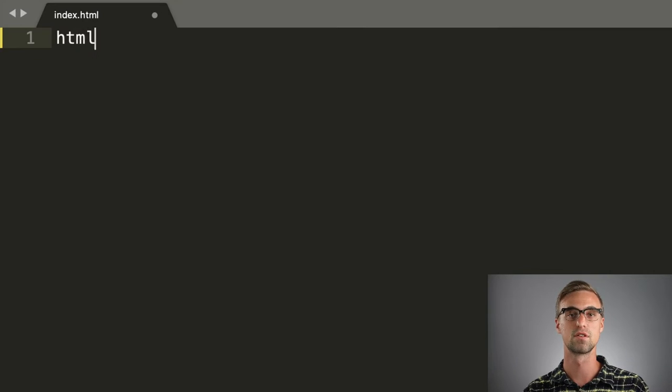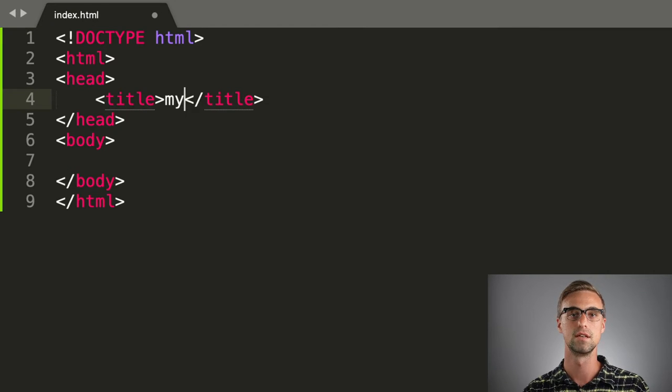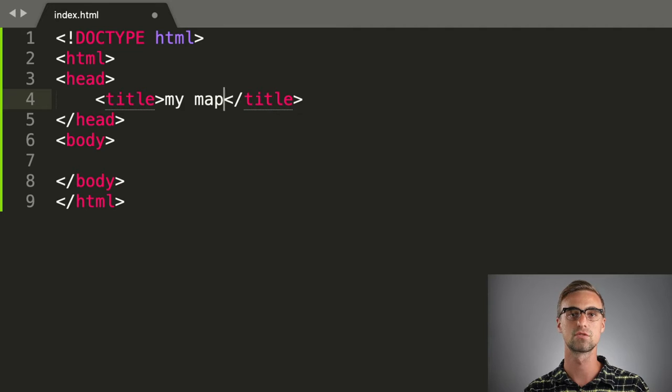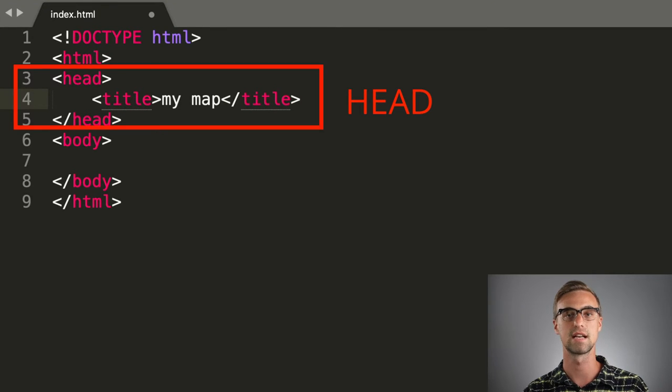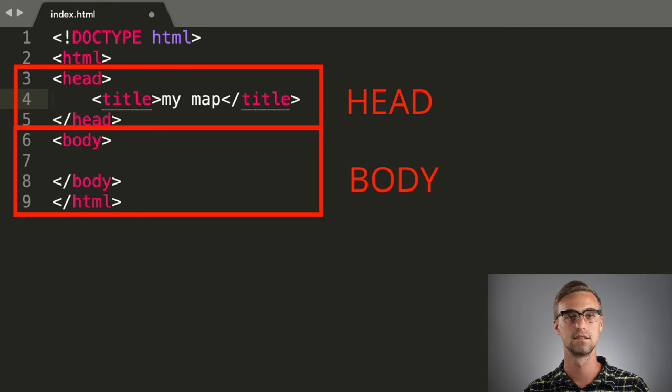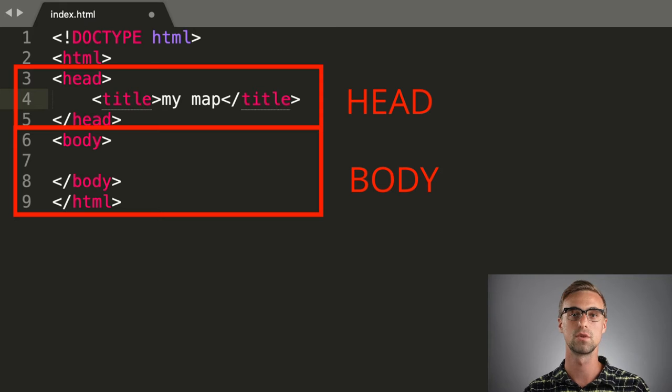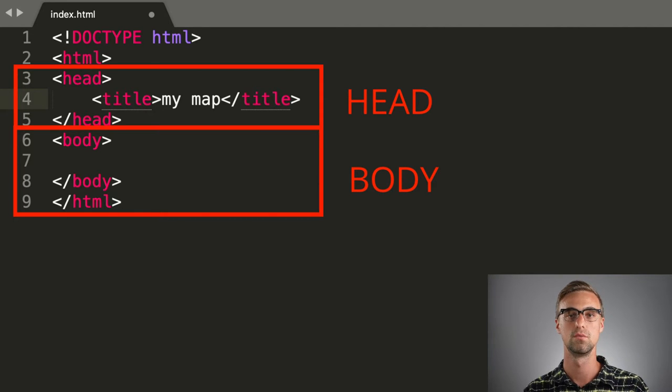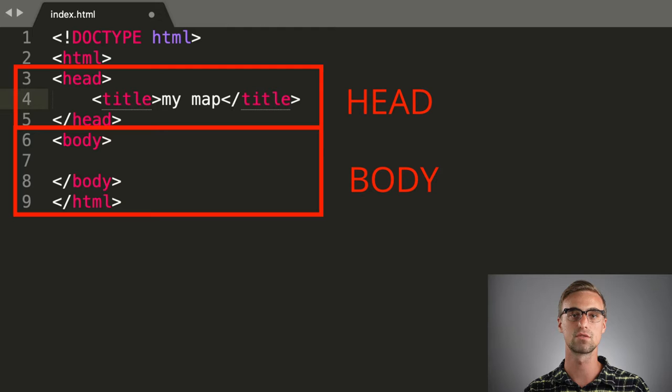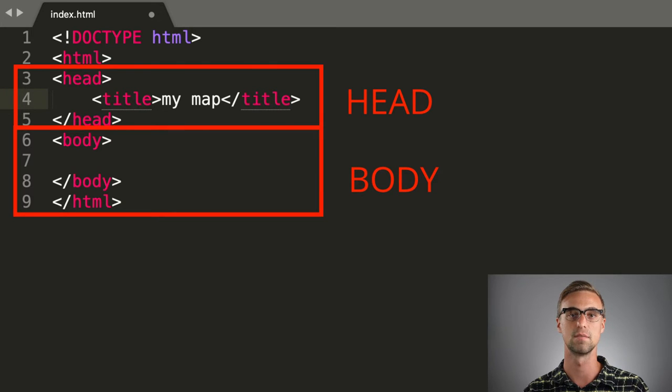The first thing we do is to create a basic HTML structure with the head and body sections. Then, we need to include the MapLibre to our code. We can do that by adding the JavaScript and CSS files to the header of our HTML document.